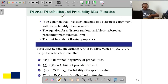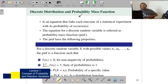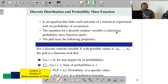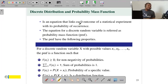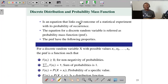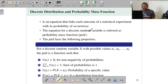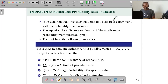Discrete distribution and probability mass function: it is an equation that links each outcome of a statistical experiment with its probability of occurrence. What you need is to assign the value of that random variable and the weight for the value of the probability — that's why we say it links. The equation of a discrete random variable is referred to as a mass function, and that equation generally is referred to as probability mass function.